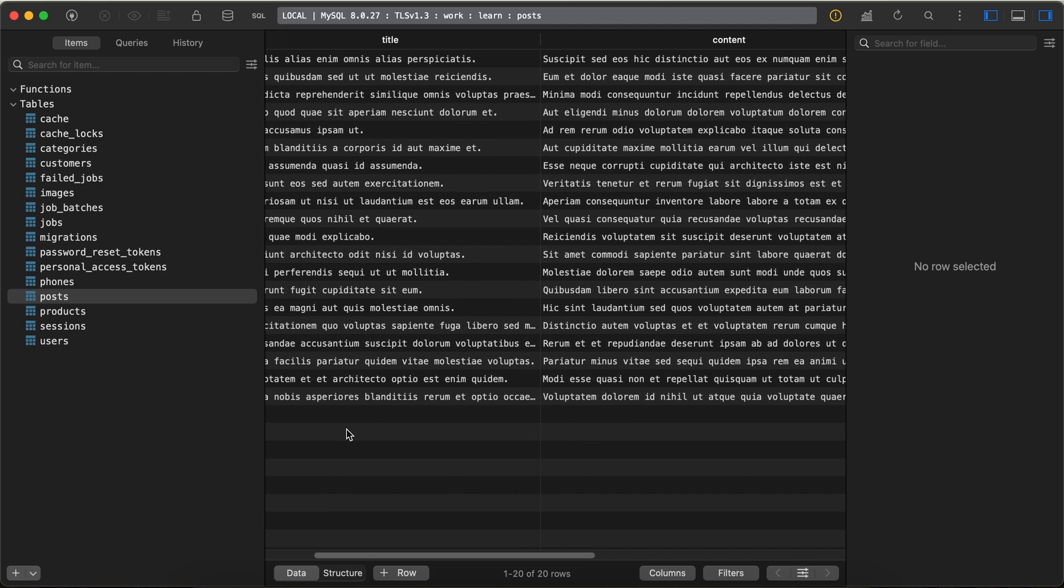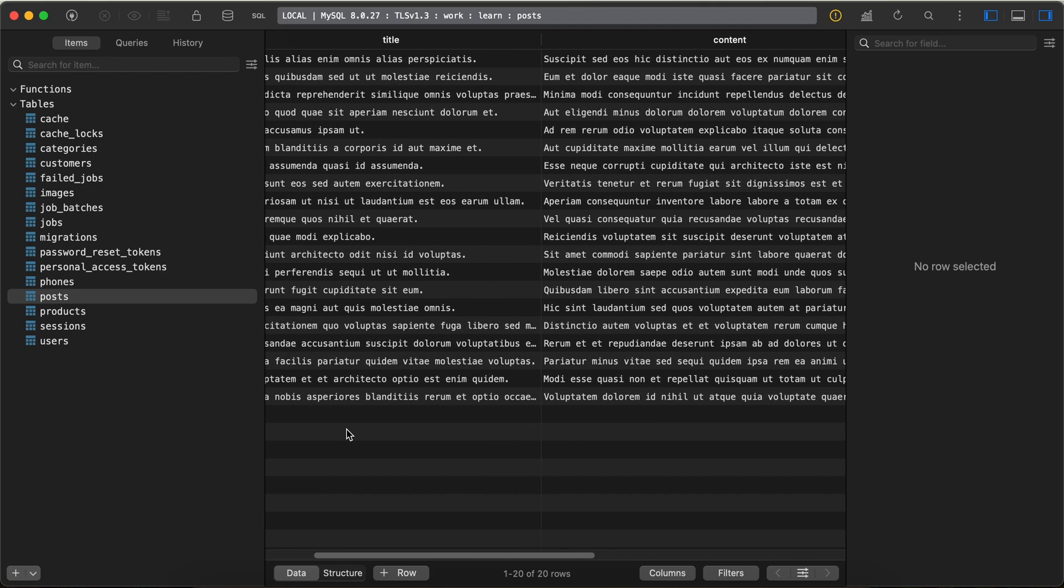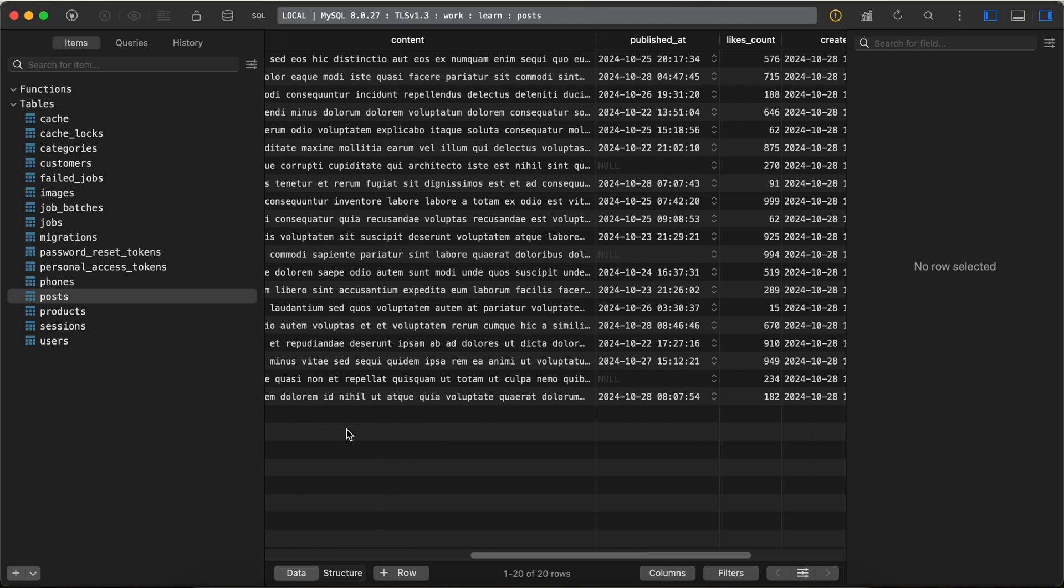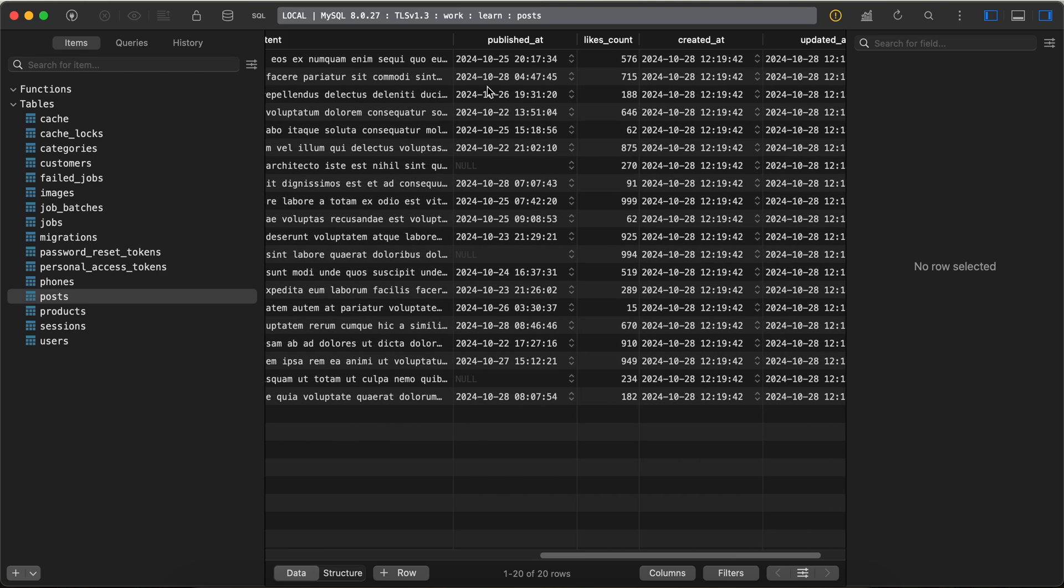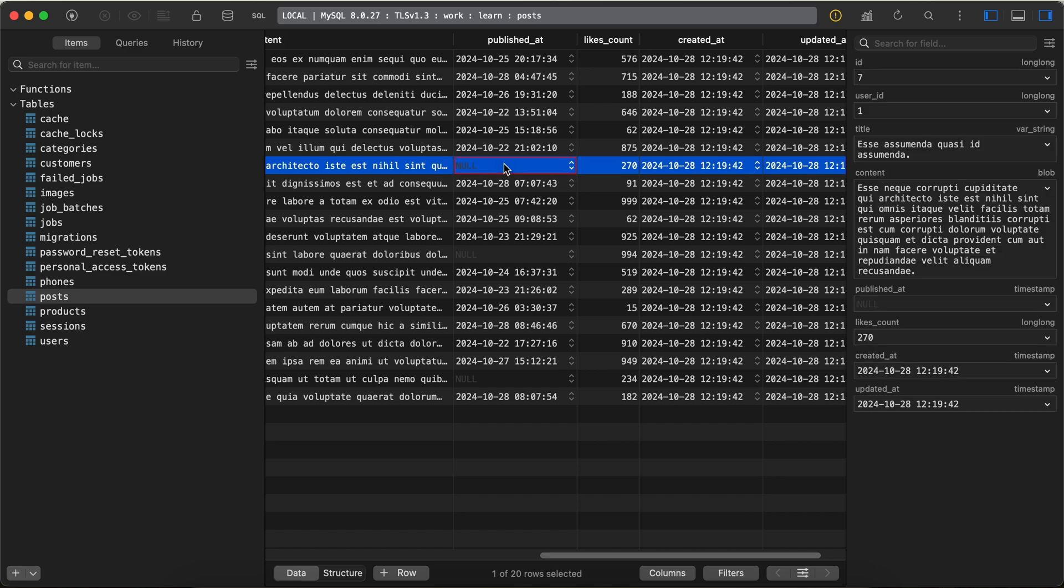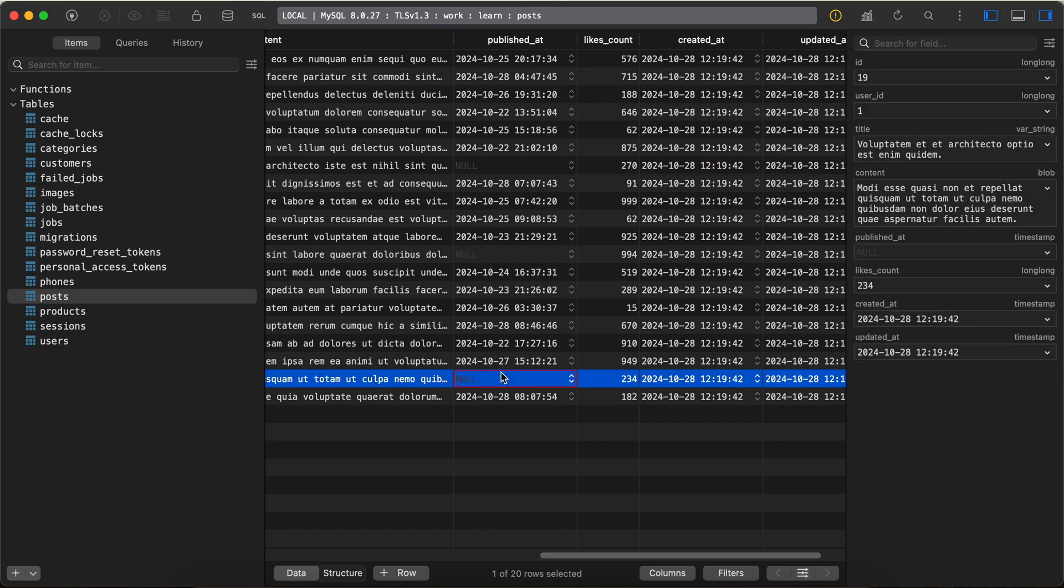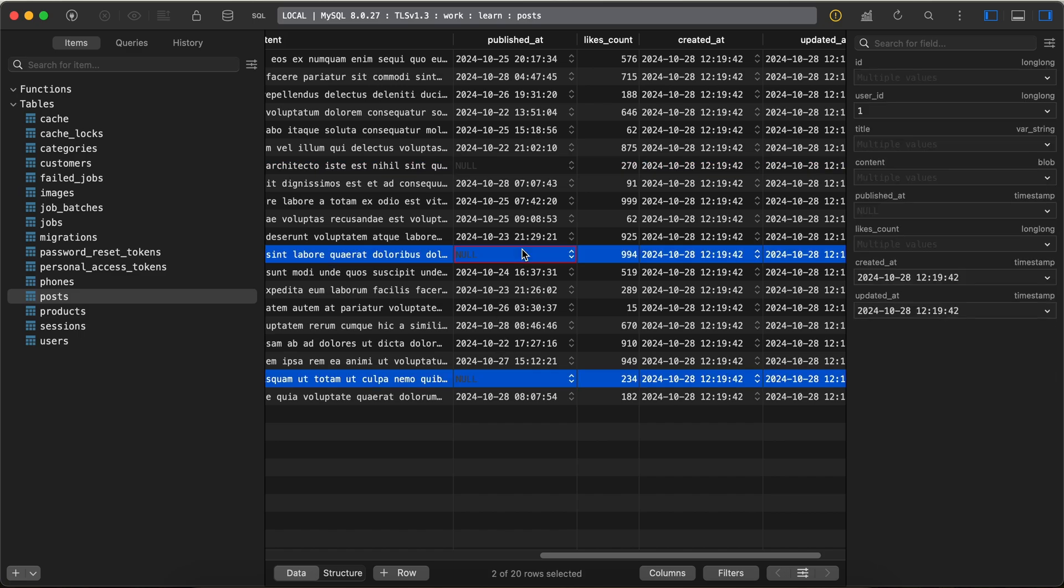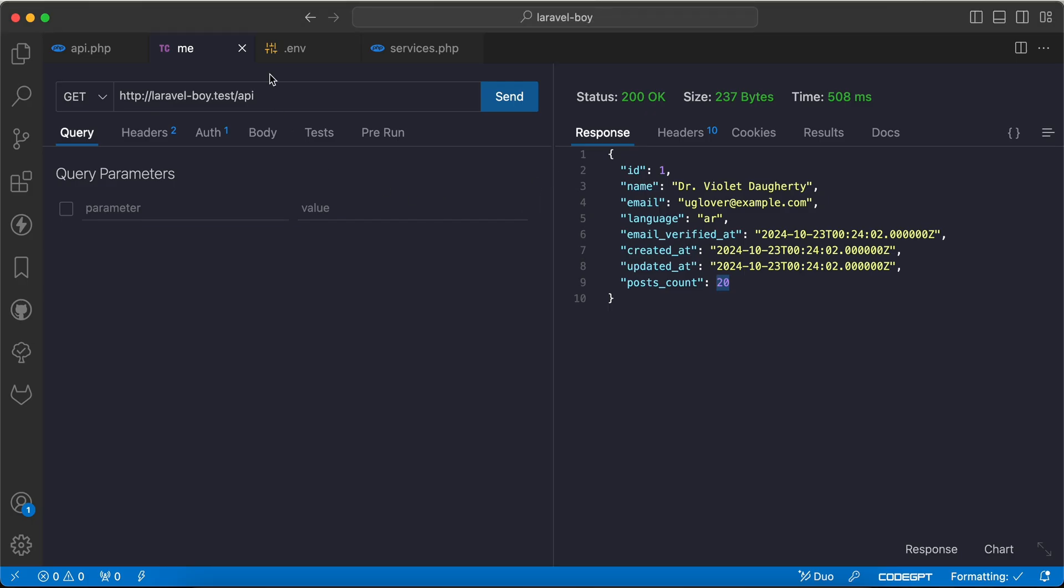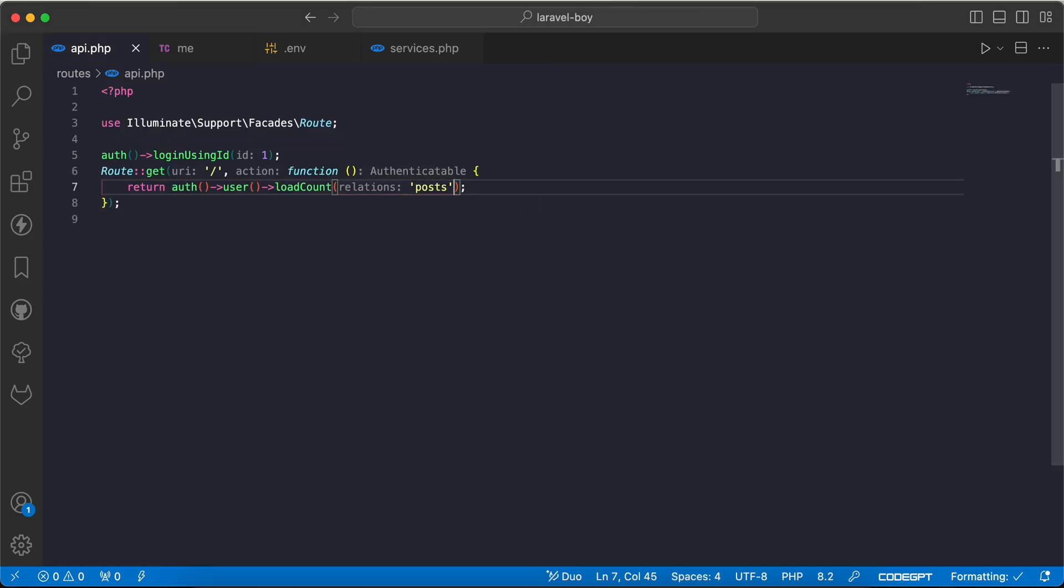So for example, imagine you want to calculate only the published posts, or published at is not null in our case. So how can we do that? It's super easy. We will convert the aggregation here to an array, and the value will be a closure function query.